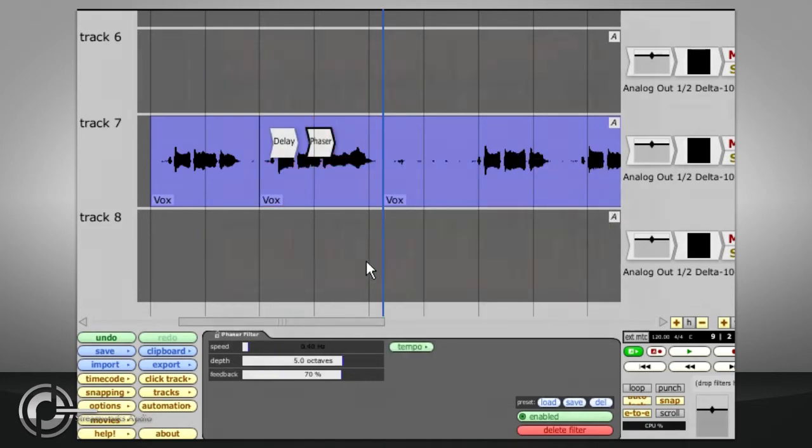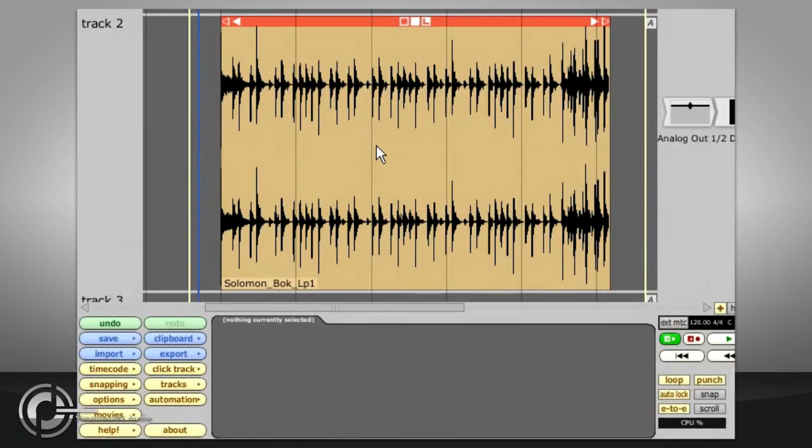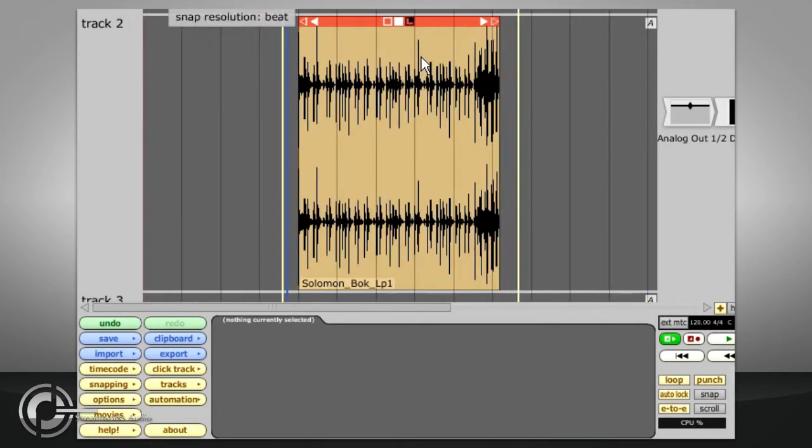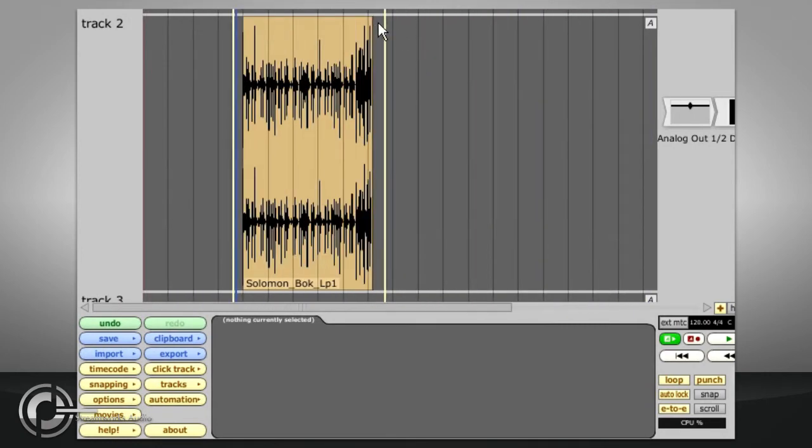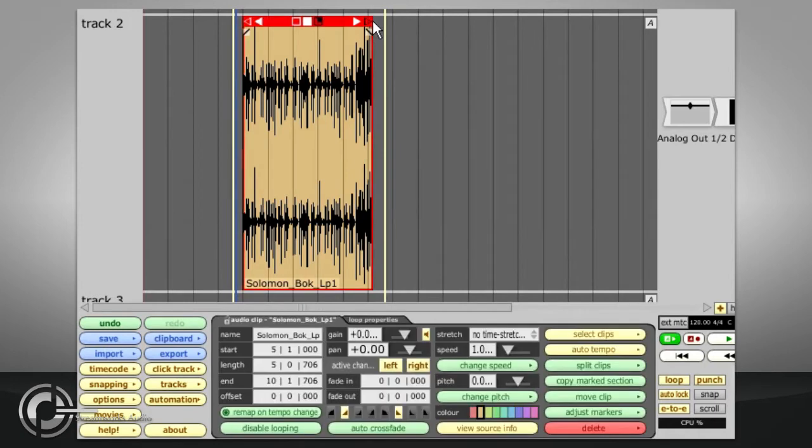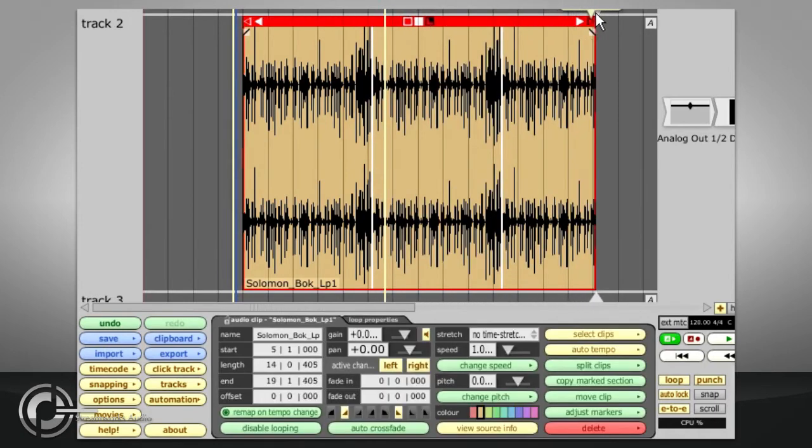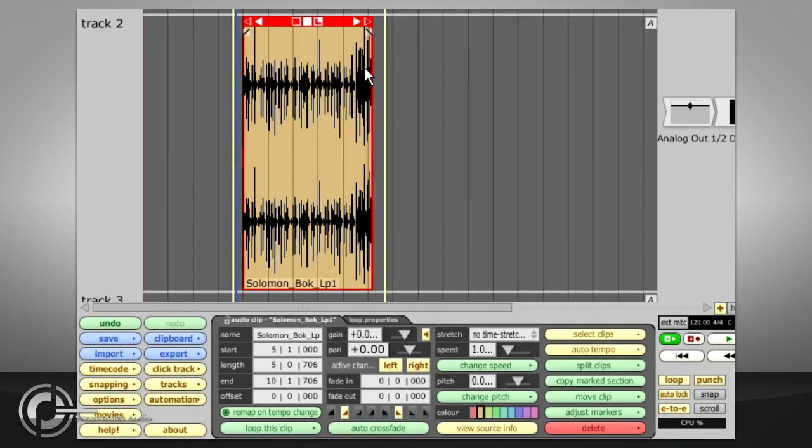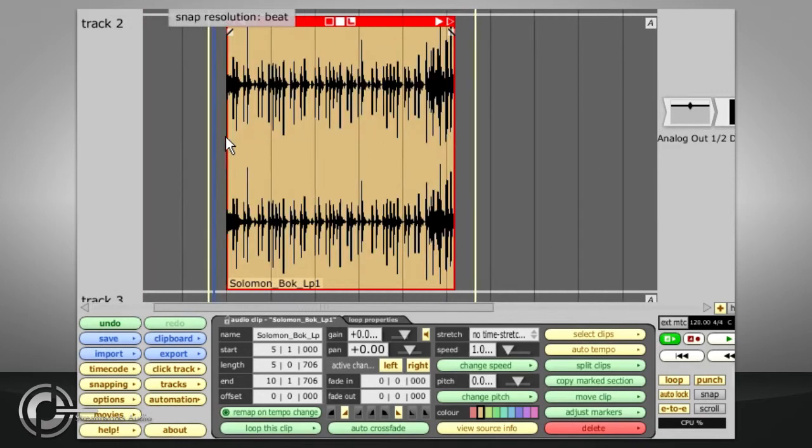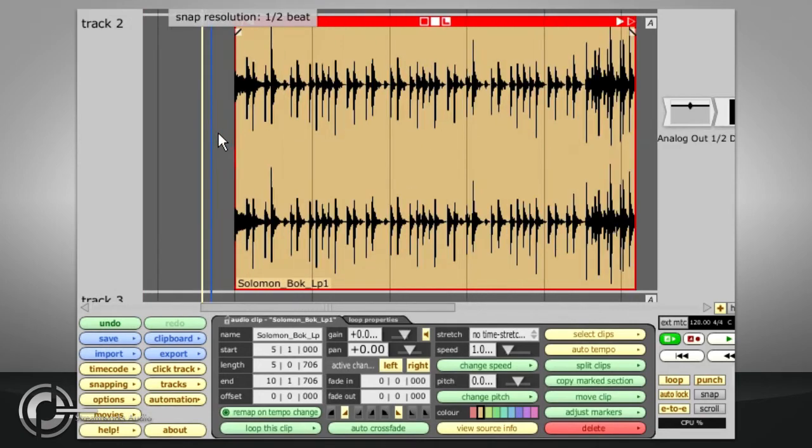Clips can be designated as loops by toggling on the little L symbol to the right of the slip editing squares. This can be used to create a looping backing part, such as a drum beat. First you need to make sure the clip is trimmed to exactly the right length. This can be done in various ways.